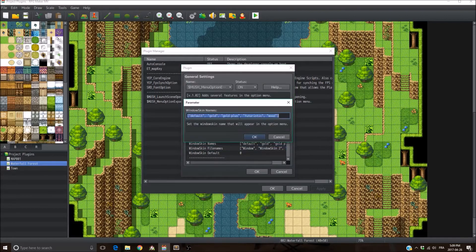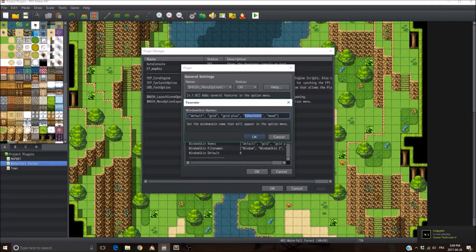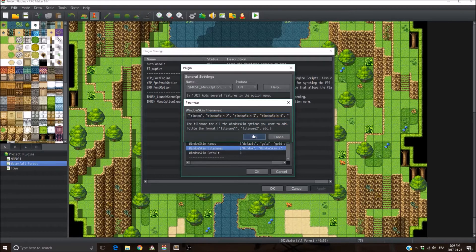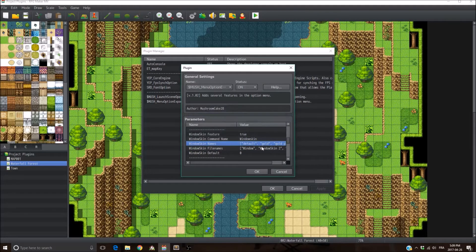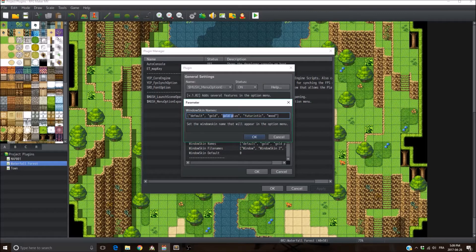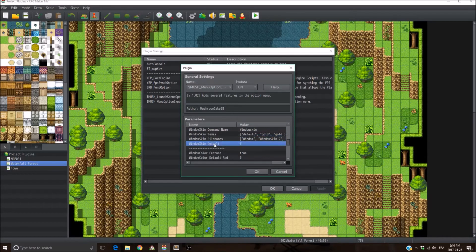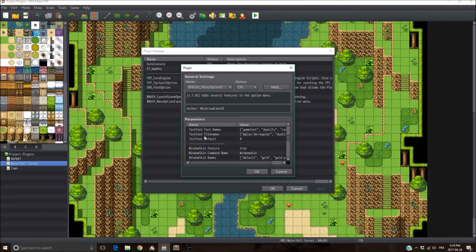Then you set the name of that particular window skin that appears in the game. For example, when you select window skin 4, it's going to display 'futuristic' in the window menu option. The first entry corresponds to the default — so when using 'window', it displays 'default'; window skin 2 displays 'gold'; the third displays 'gold plus', etc. You can set the names to whatever you like. There's also the window skin default parameter — which window skin to use when you start the game — same logic as the text font default.